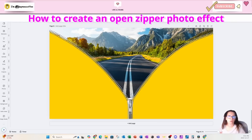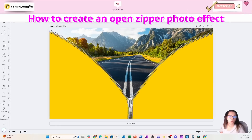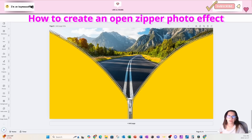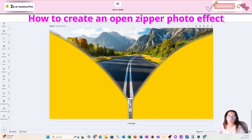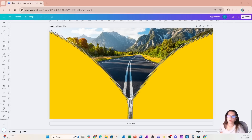Welcome back friends! In this tutorial I'm going to show you how I created this open zipper with a background behind it. I just have one favor to ask: if you learn anything in this tutorial, press that like button, subscribe, and turn that notification bell on so you know when cool tutorials are coming out. All right, let's get to it.